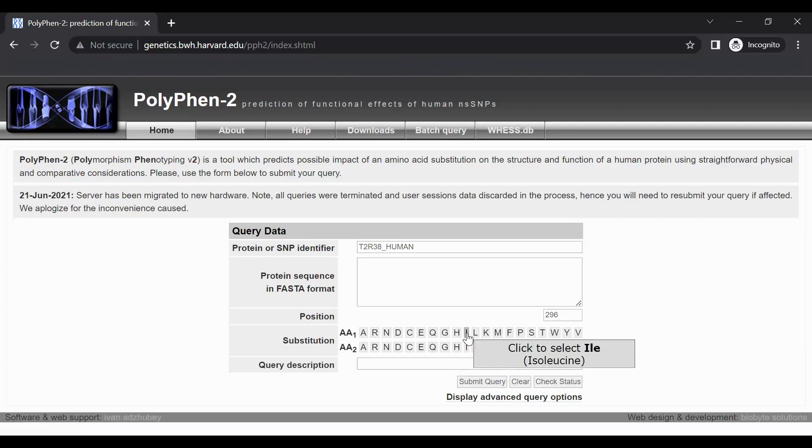The AA2 row represents the substitution amino acid. So for this TASTER variant, select V for valine in the AA2 row.